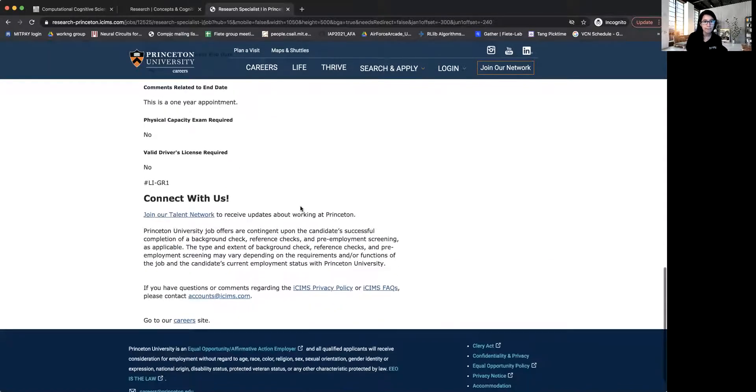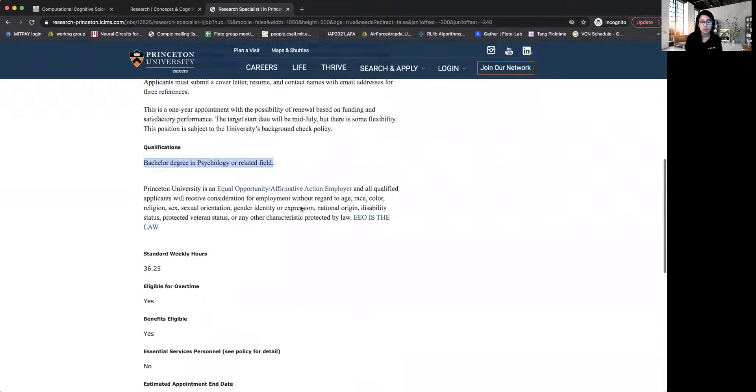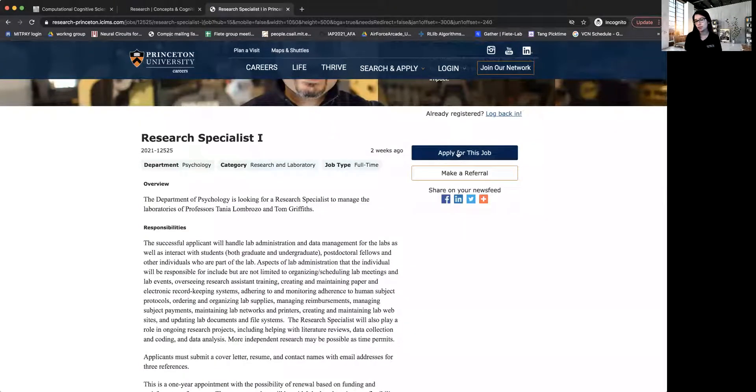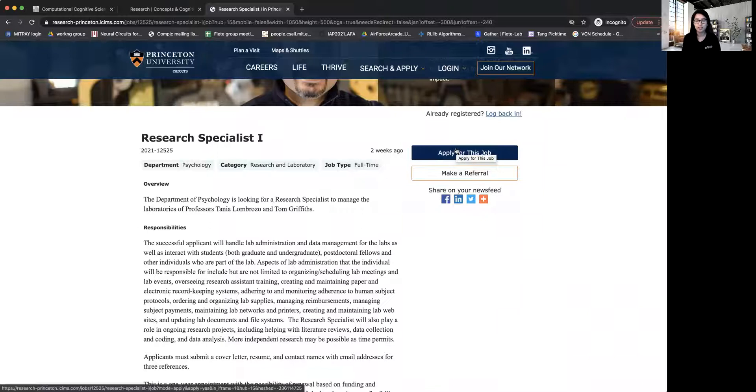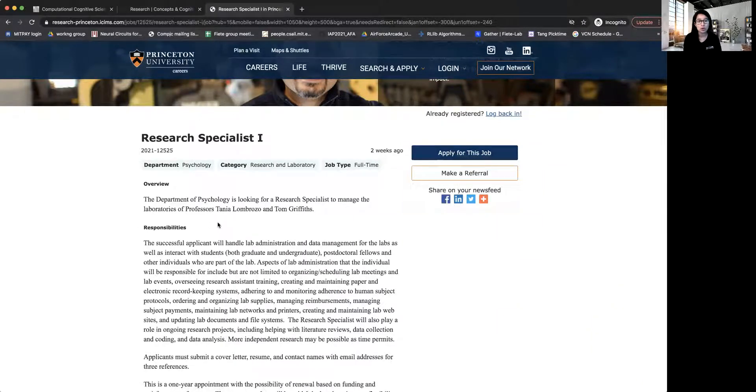And in the end, so here's the button where you can just click this button and apply for this job. And I also want to show you, so this is a joint opportunity between Professor Tania and Professor Tom Griffiths.